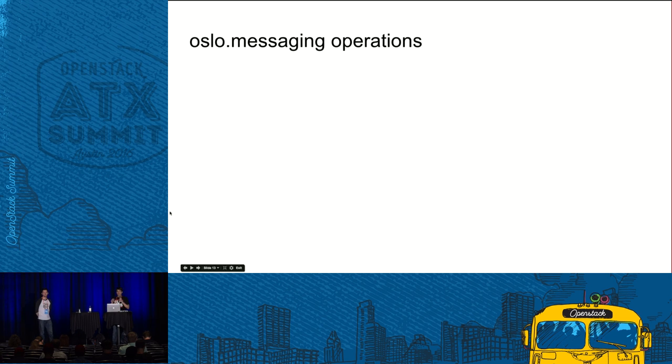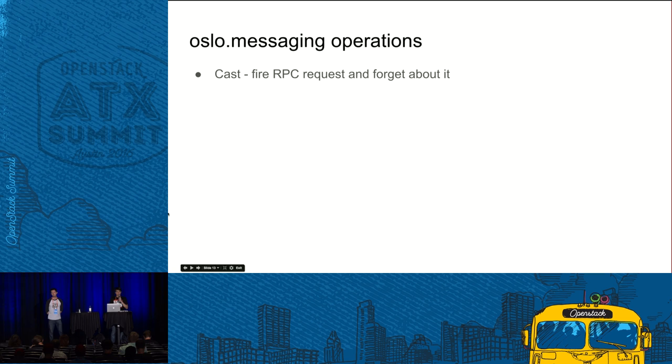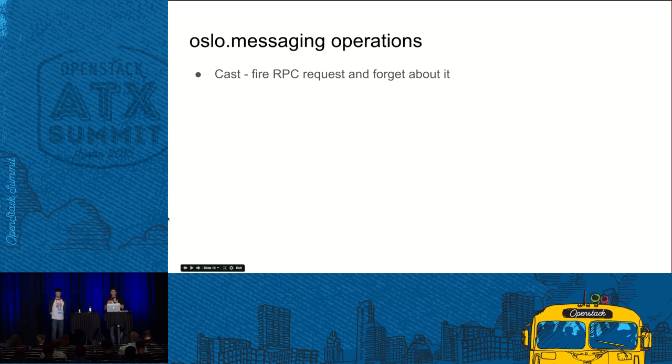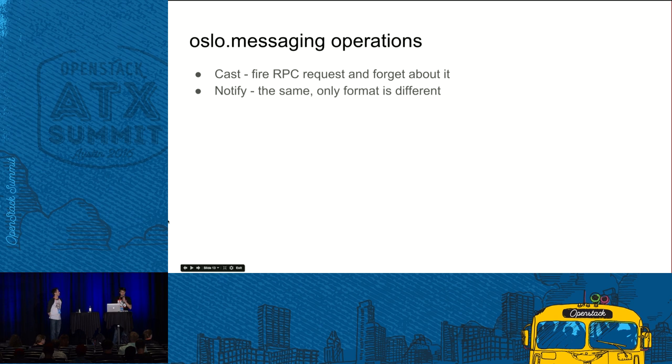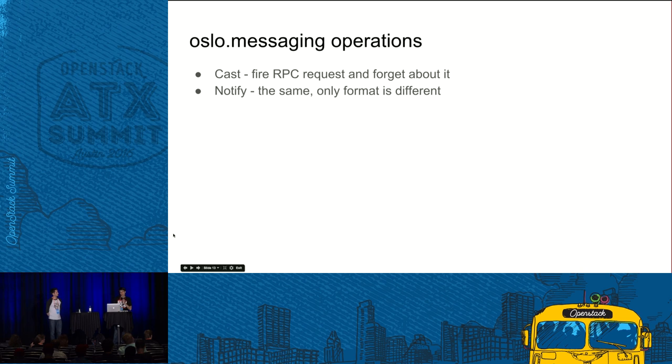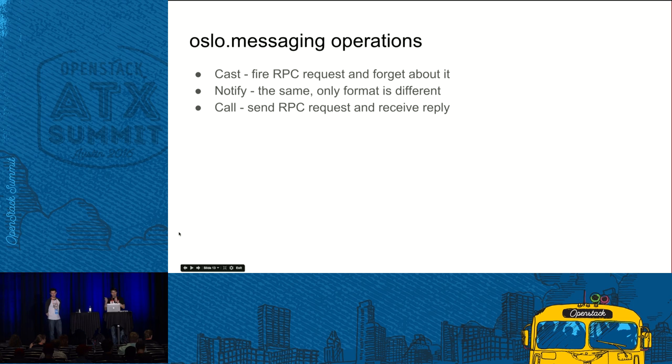To do that, I need to dive a little deeper into how Oslo messaging works. Actually, it supports several different operations. The first operation is a cast operation. It's a fire and forget kind of operation when client sends a request and then instantly forgets about it. The next operation is notification. Essentially, it's the same cast operation. It just serves a different purpose. And finally, there is a call operation when client sends a request and then receives a response from the server.